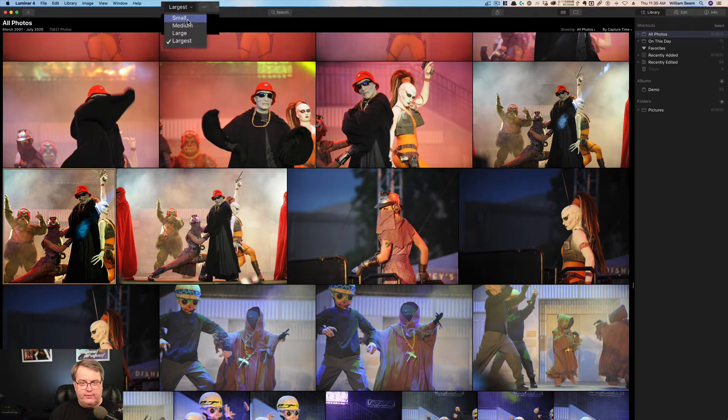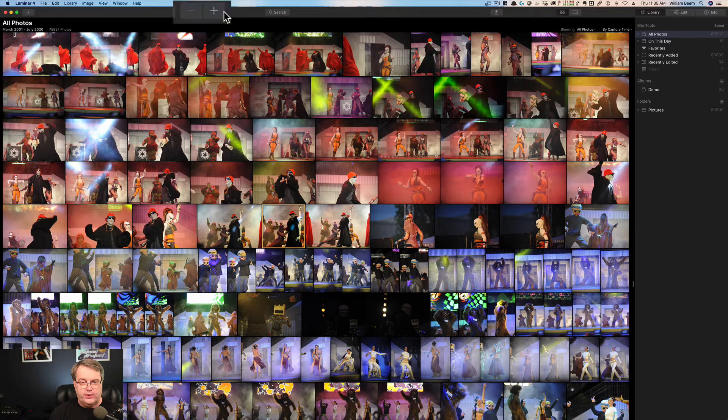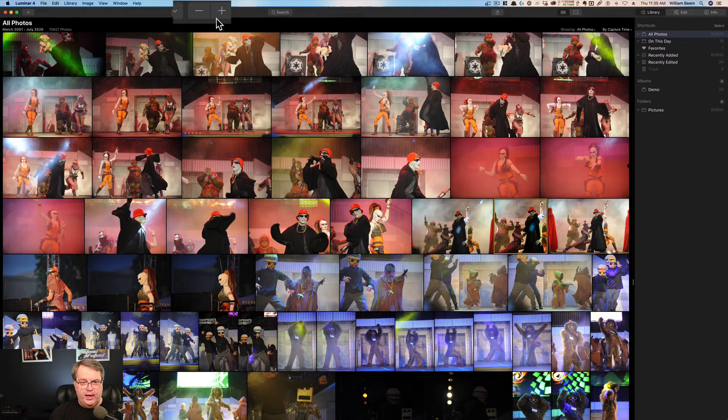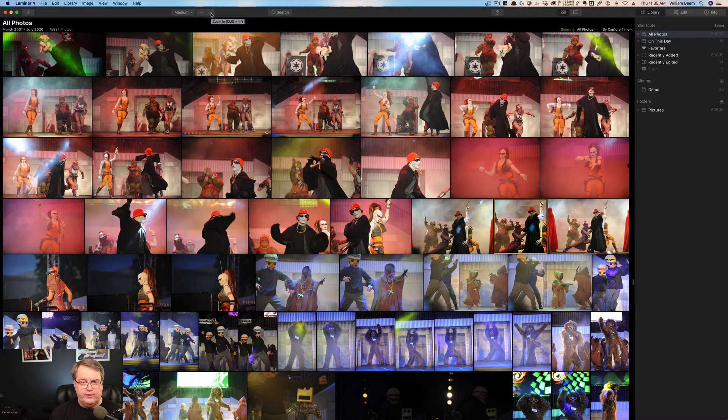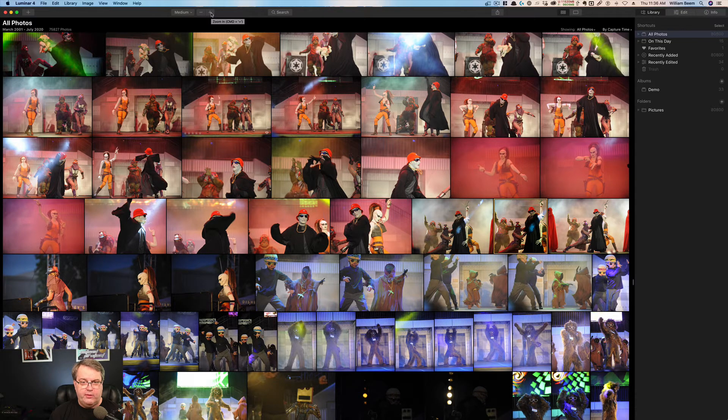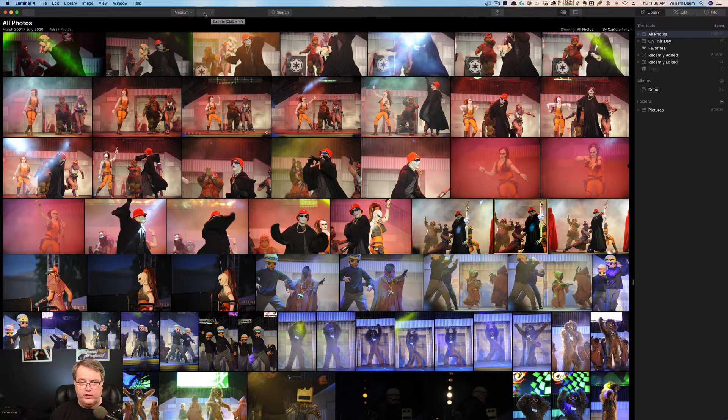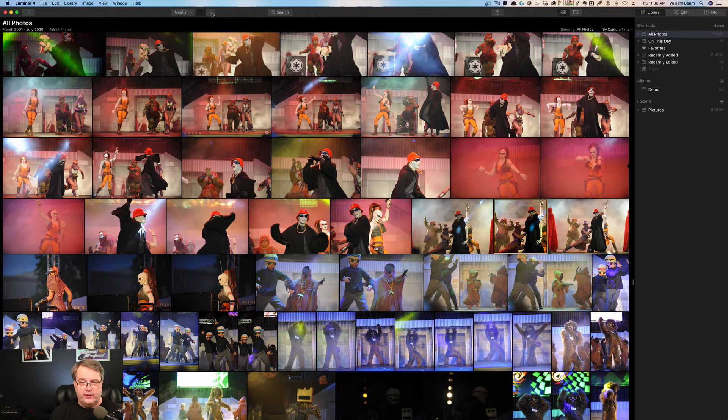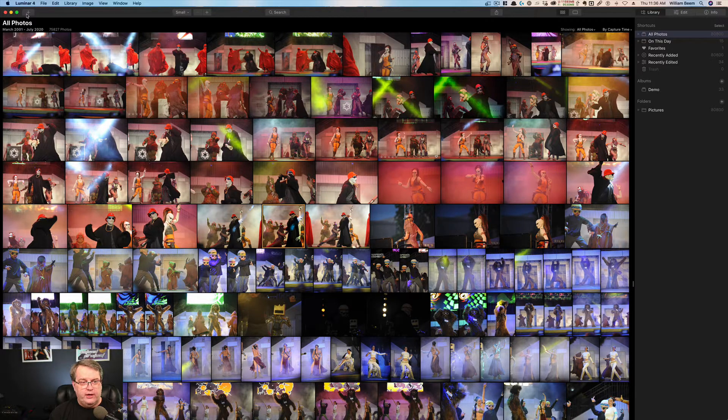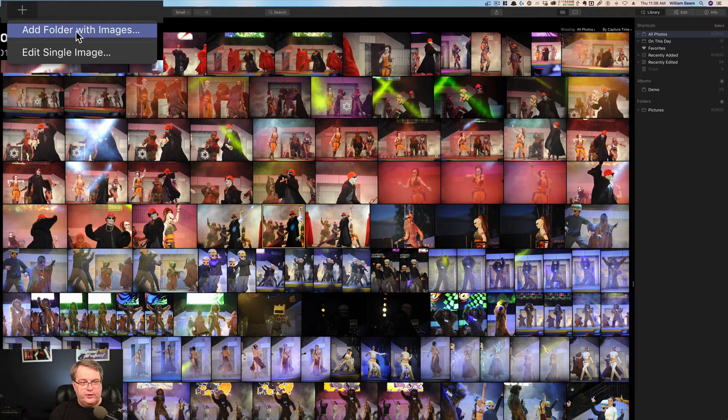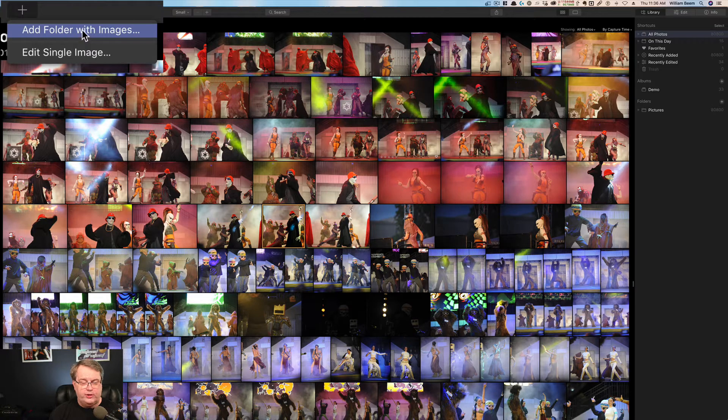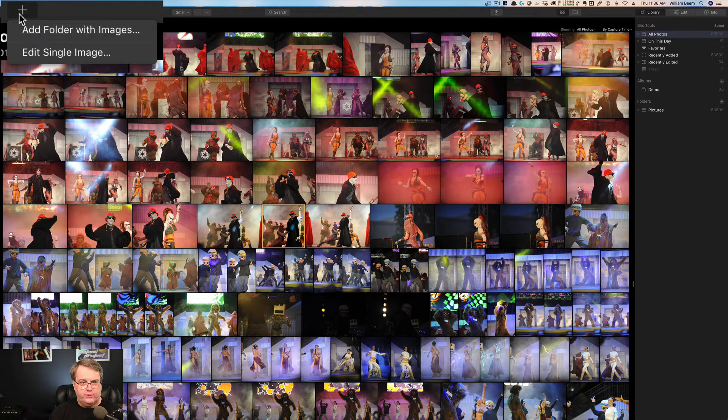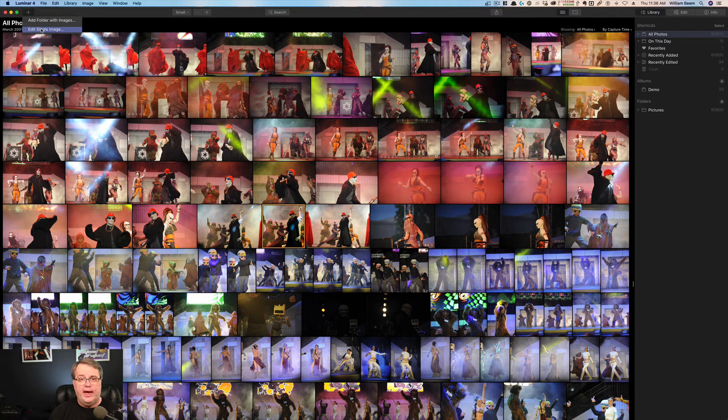Typically when I've got a lot of things in there, I'll just go ahead and leave it on small. You can also use these plus or minus buttons to zoom in or zoom out. And if you hover over it, you'll see there is a keyboard shortcut. So in this case, I'm on a Mac, it would be command plus. I presume that would be alt plus or control plus on the Windows machine. Over here, if you click the plus button, you'll see that you can add a folder with images. So in other words, if you need to import something, you can just go ahead and click the plus right there.